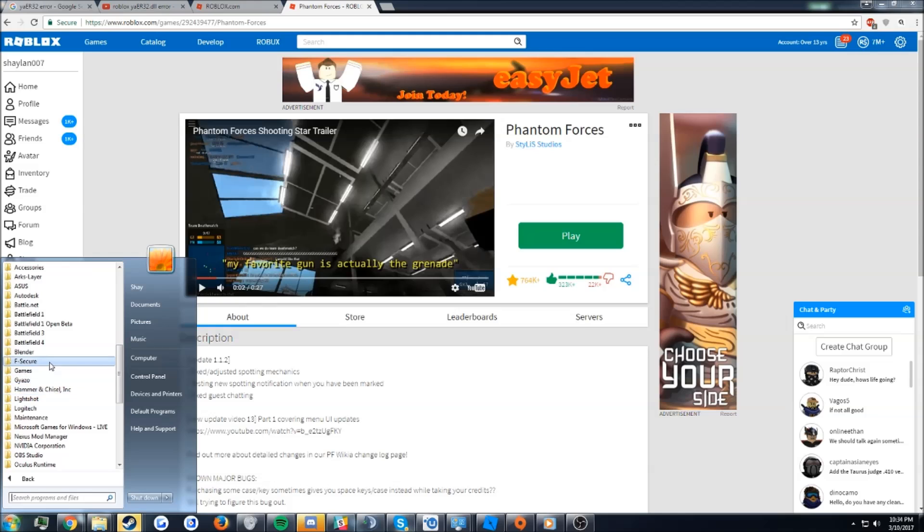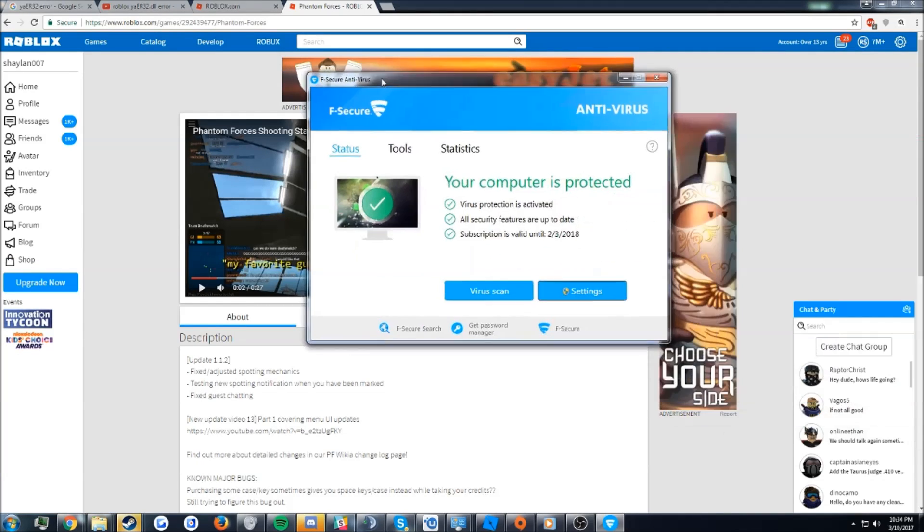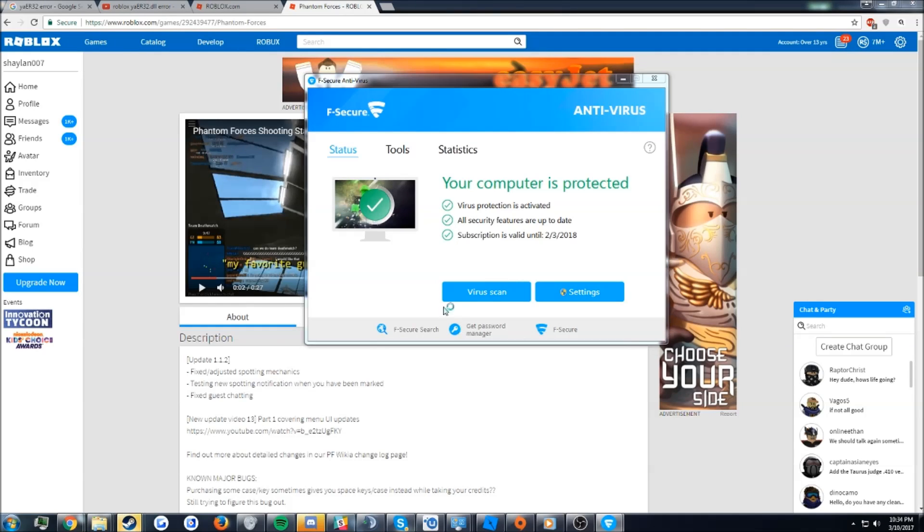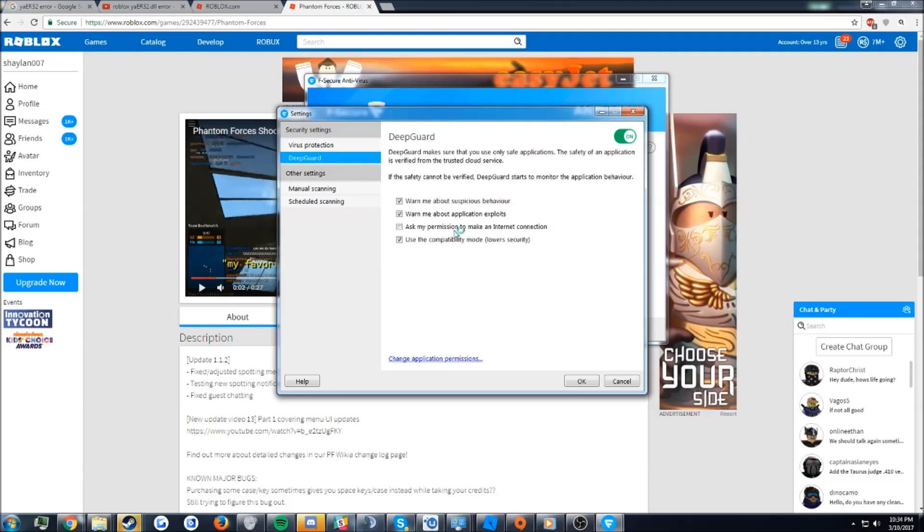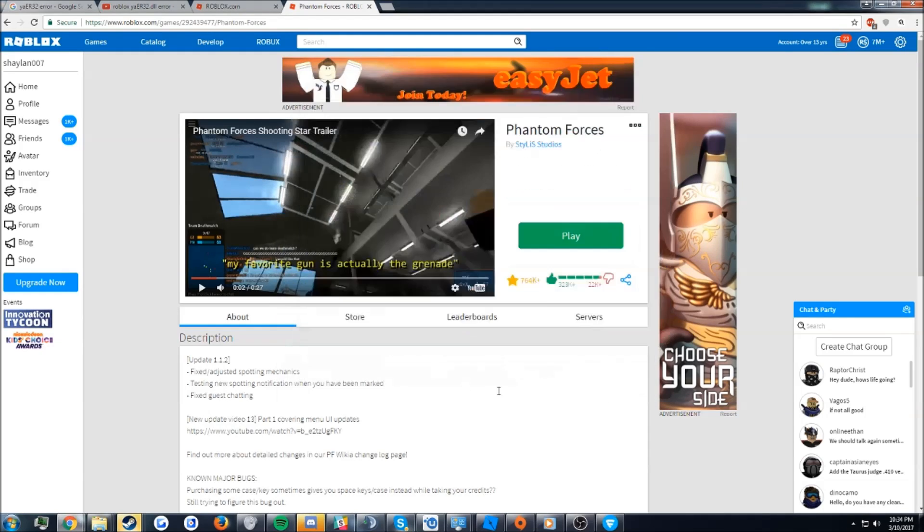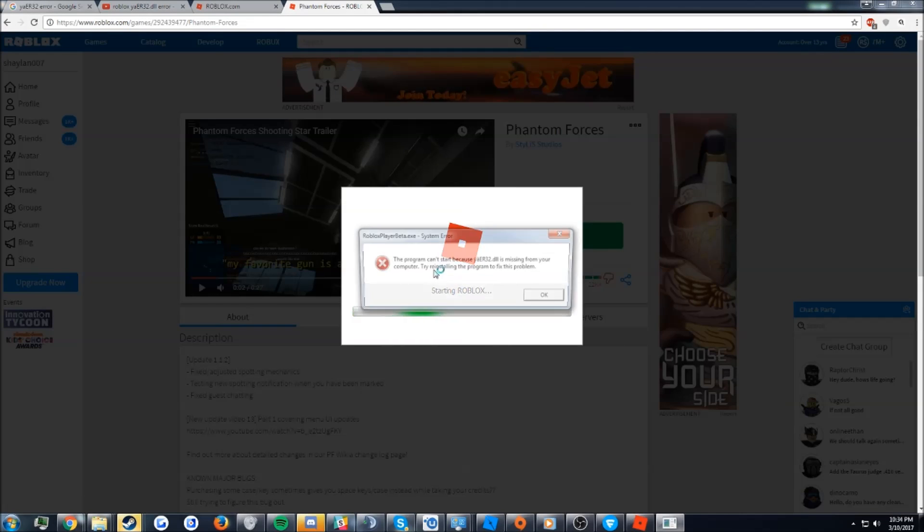After looking further into it, if you have compatibility mode disabled, the Roblox player will not launch. You get this error right here, the User 32 error.